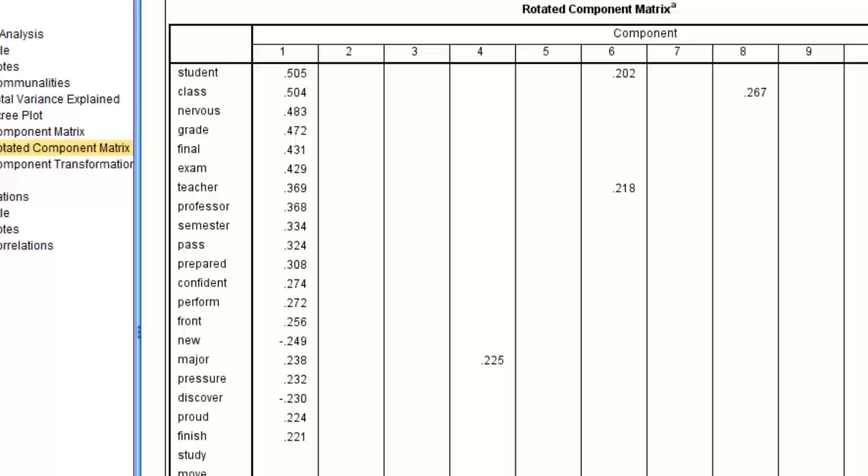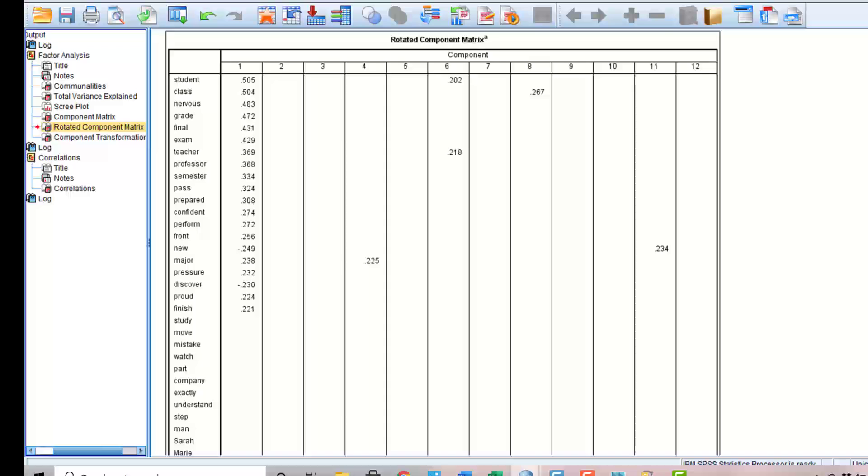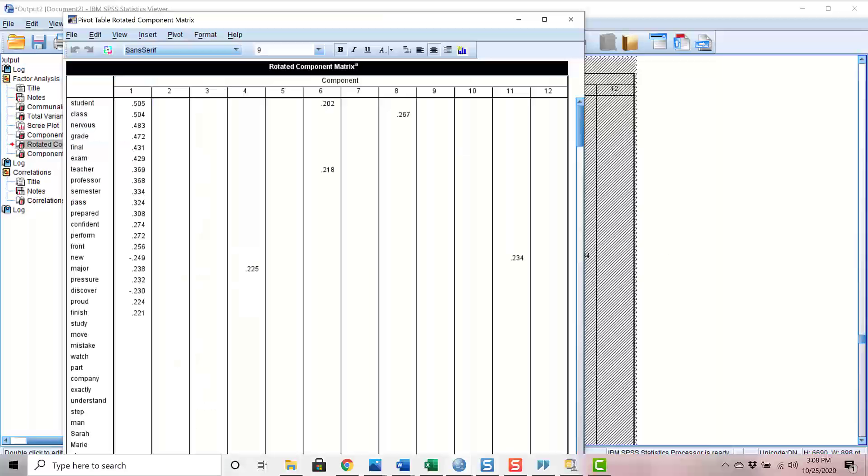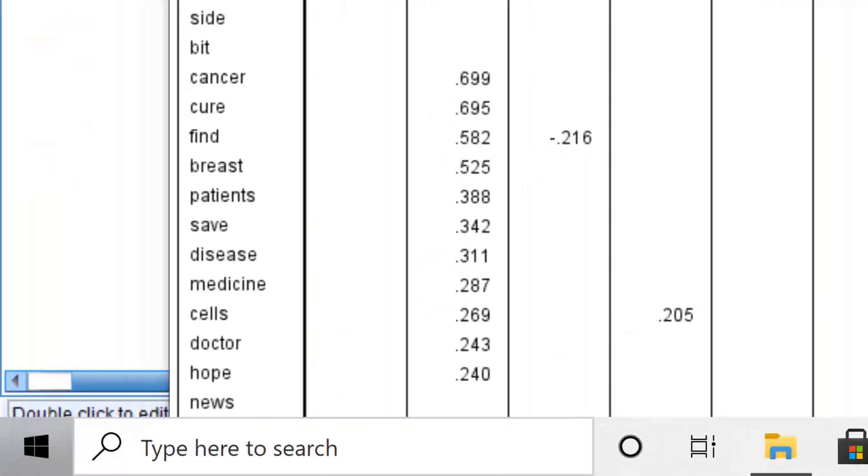At the top of the page are the variables that all loaded on factor 1. Look at the words, student, class, nervous, grade, final, exam, teacher, professor. The word student loaded the highest and the loadings dropped afterwards. This theme I called the conscientious or nervous student factor. You can see that all of these terms are clearly related. Scrolling down, factor 2 includes words cancer, cure, find, breast, patient, save. We'll call this theme cure cancer.